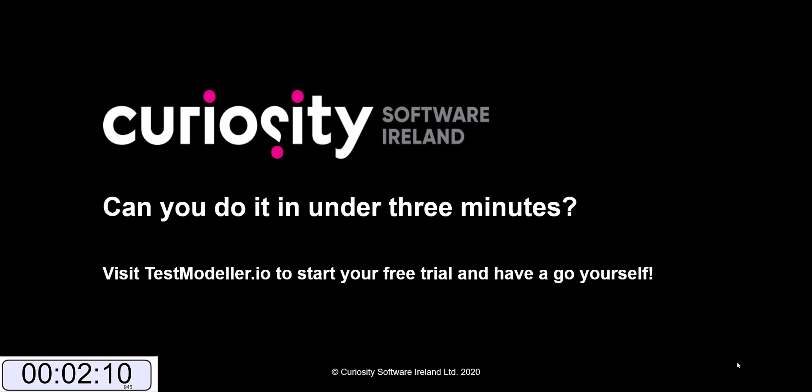It took me just over two minutes. Can you do it in under three minutes? Visit testmodeler.io to start your free trial today and you'll be able to have a go yourself.